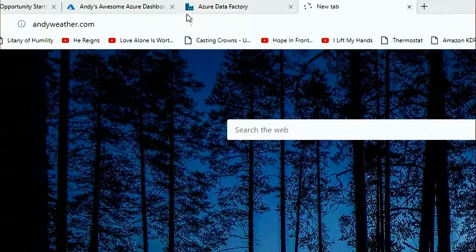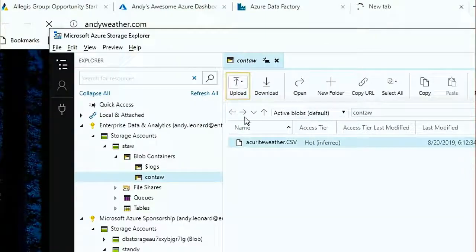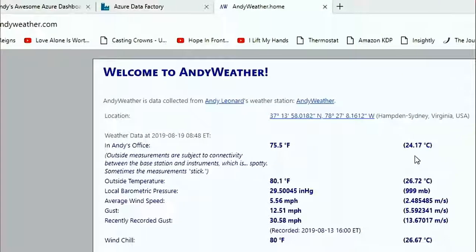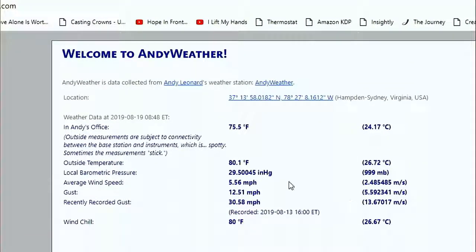We've got the Azure portal open over here. If we look at andyweather.com — it's a really slow website, stressing over here — but while it's loading, this is being refreshed every hour. There's andyweather, and it looks like I got a reading from yesterday morning. It was 75 in my office — I need a new air conditioner — and outside it was 80 degrees.